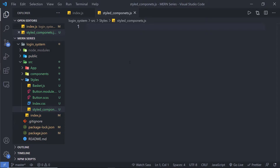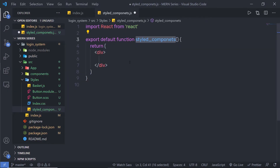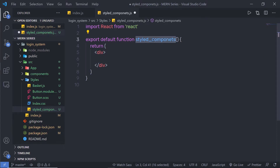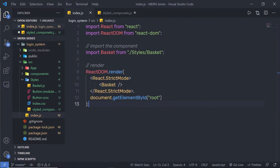Inside this file, I'm going to create a simple functional component using the React functional component snippet. This will create a simple component inside this file. Let me import this component in my index file.